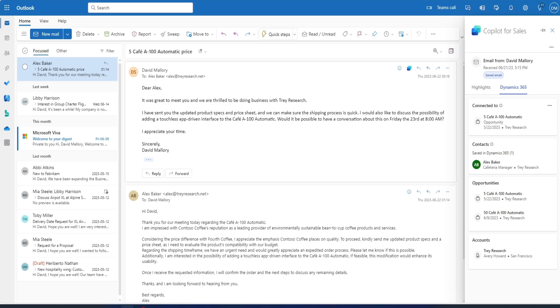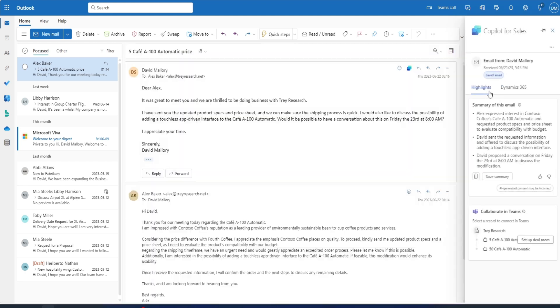David wants to discuss the details of his customer meeting with his team. Copilot connects with Microsoft Teams to make collaborating on deals easier than ever. David uses sales copilot to create a collaboration space in his team's channel using the Dealroom template.